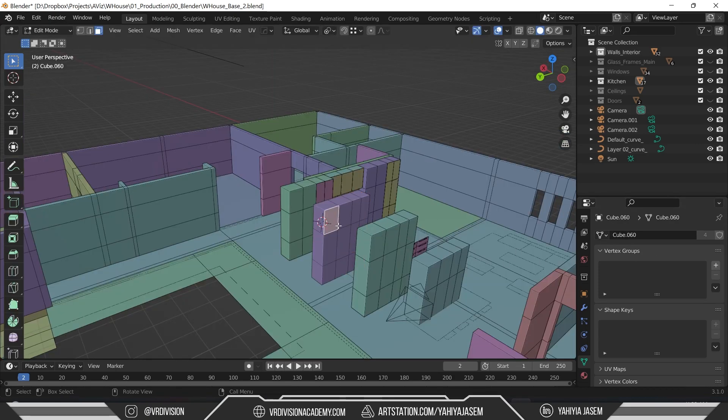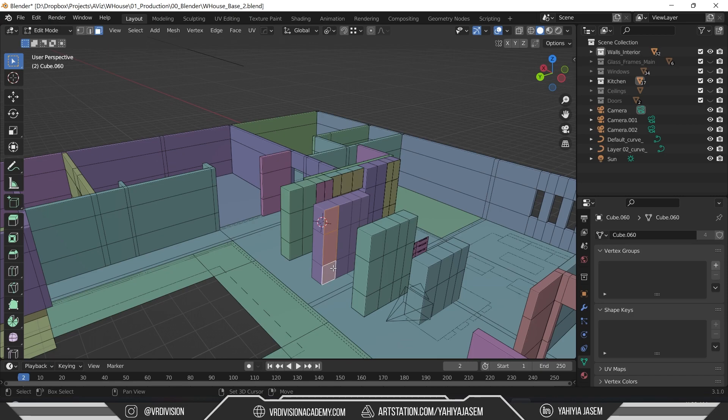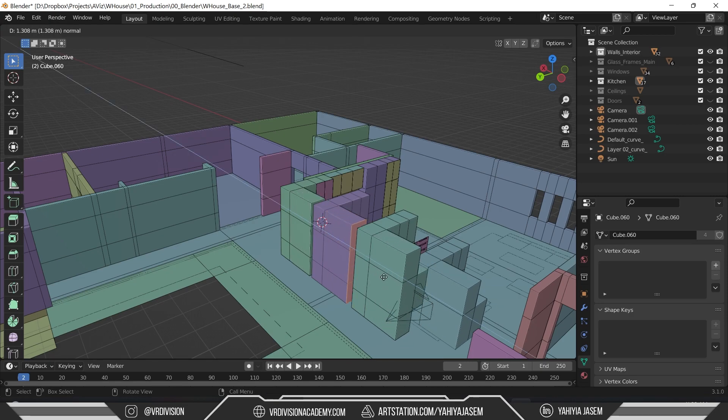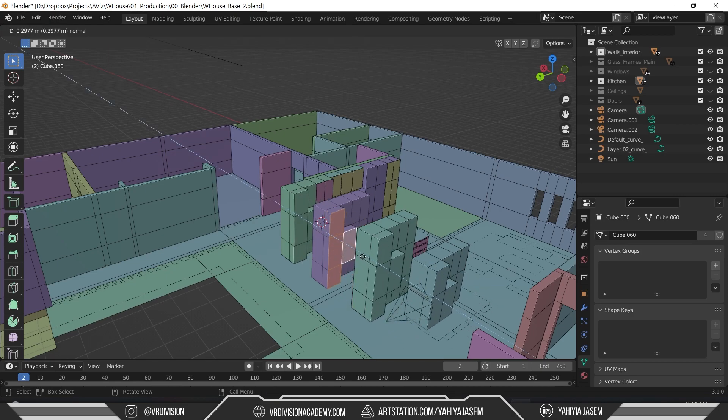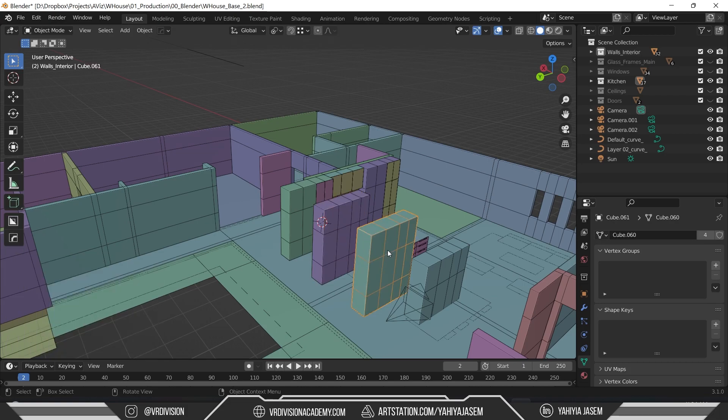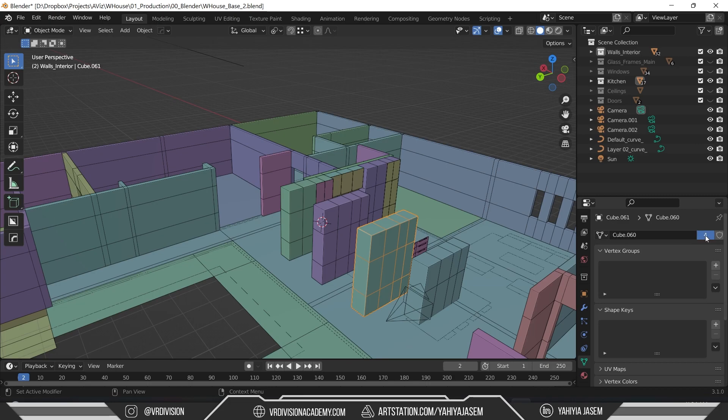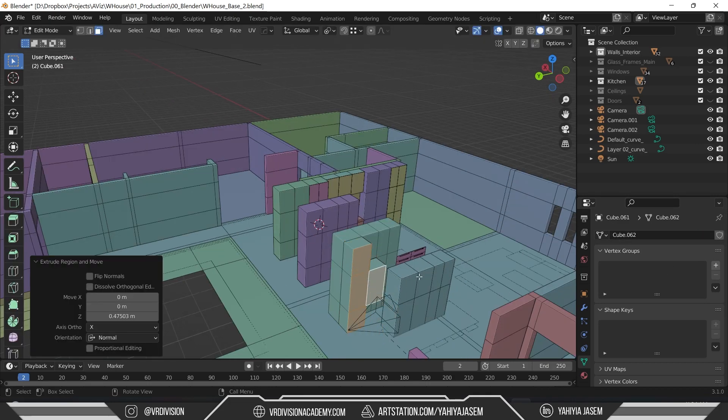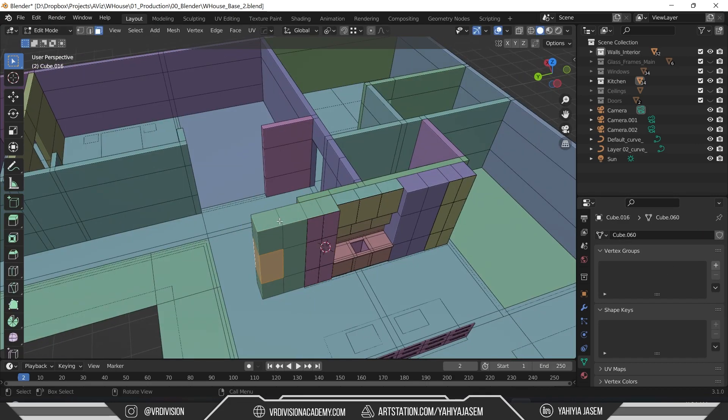Here if we select these faces and then we click E, we can extrude this. So let's make this one unique. We go to Object Data Properties and then we click on this number. This mesh is unique.